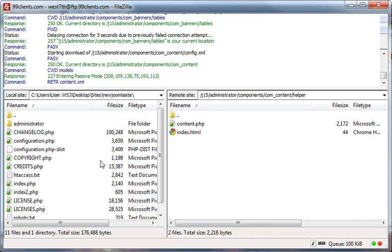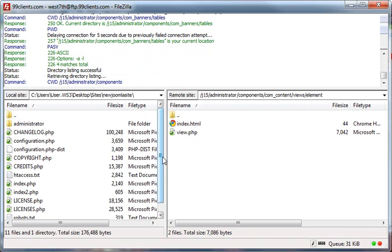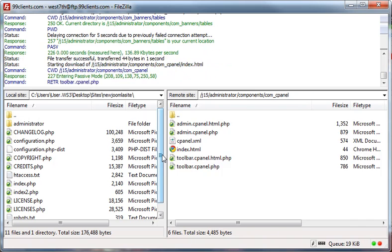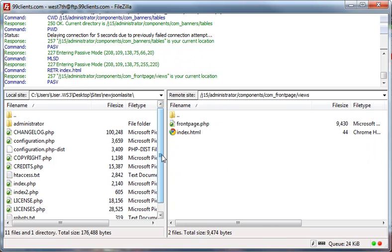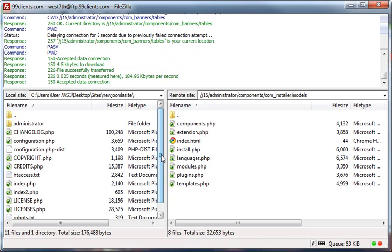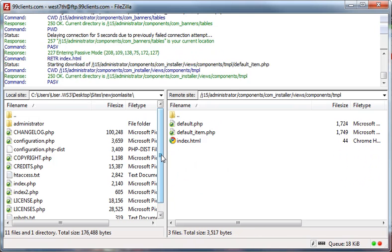So this is FTP. And again, this is FileZilla. And again, for Mac folks, you can use Fetch. So I hope that was helpful.